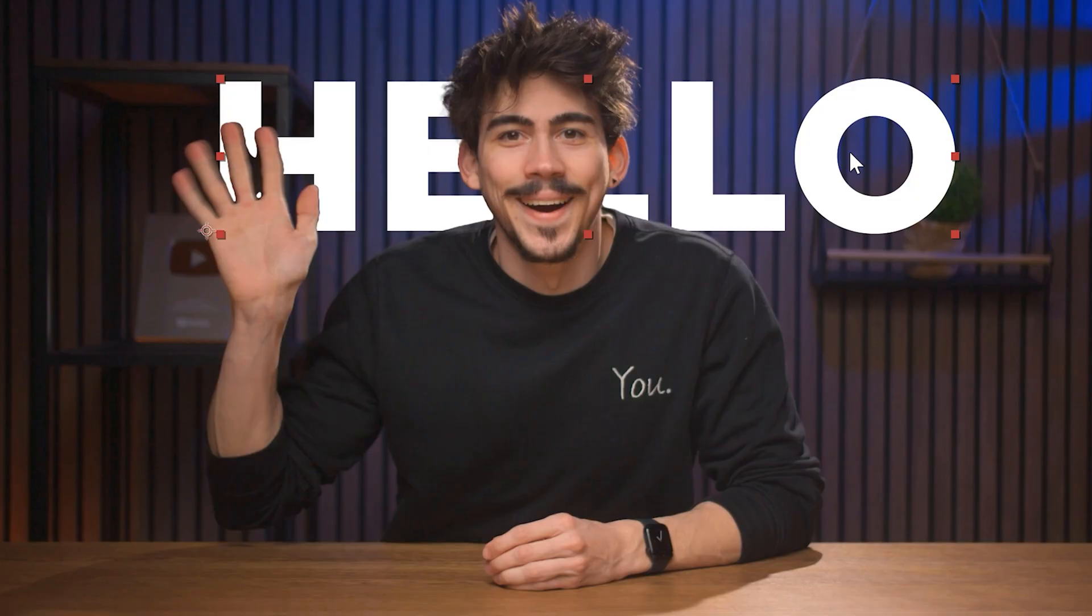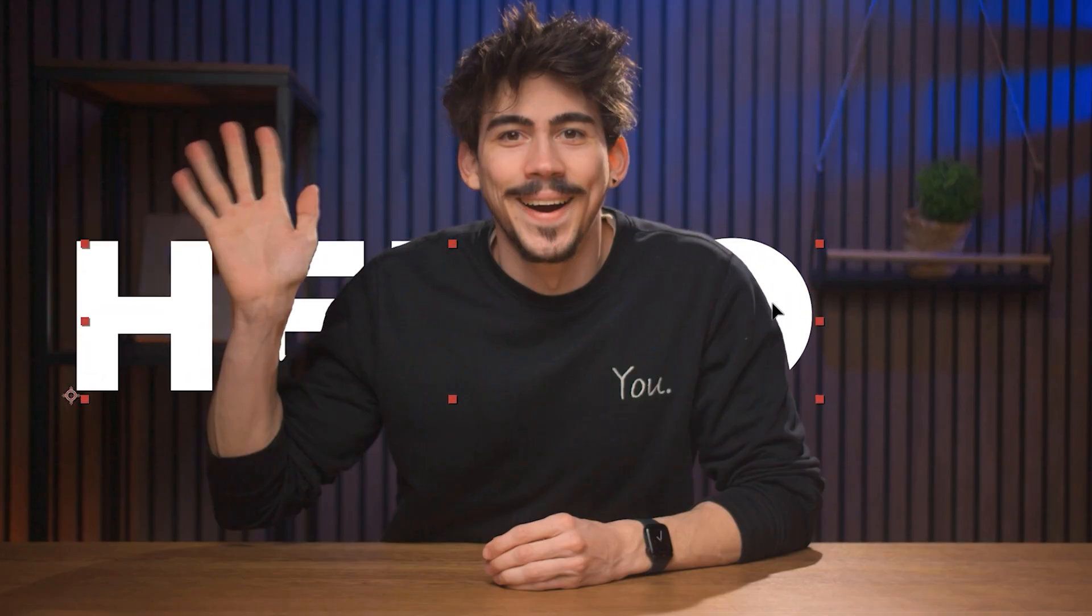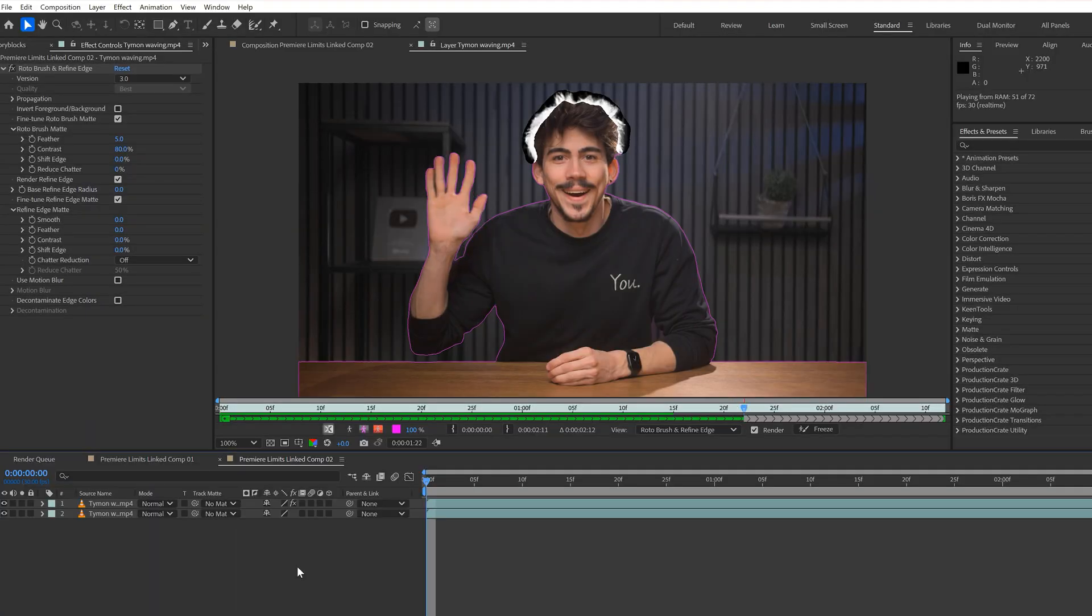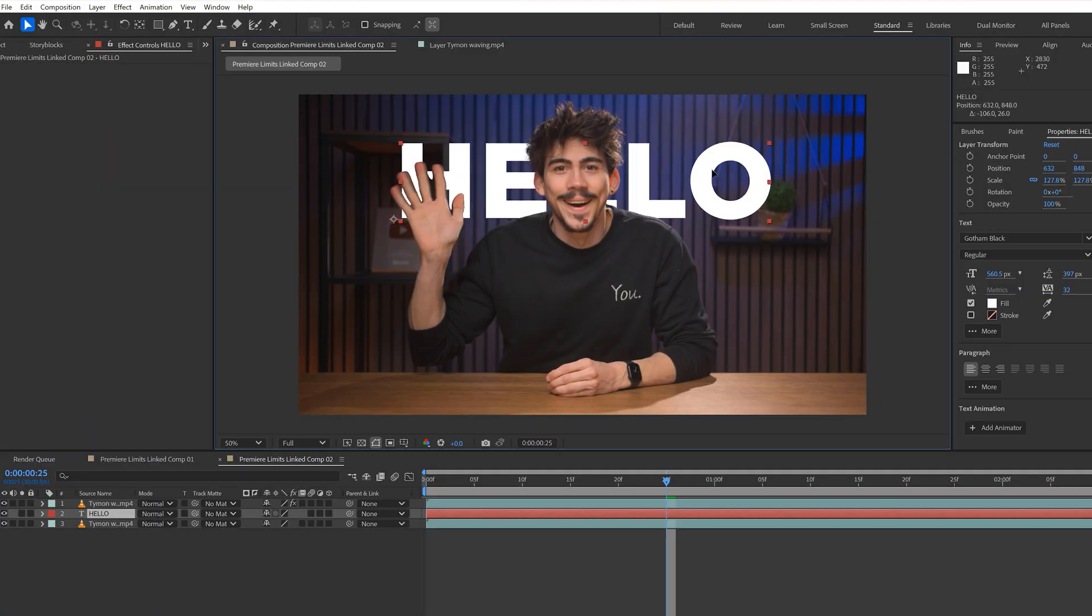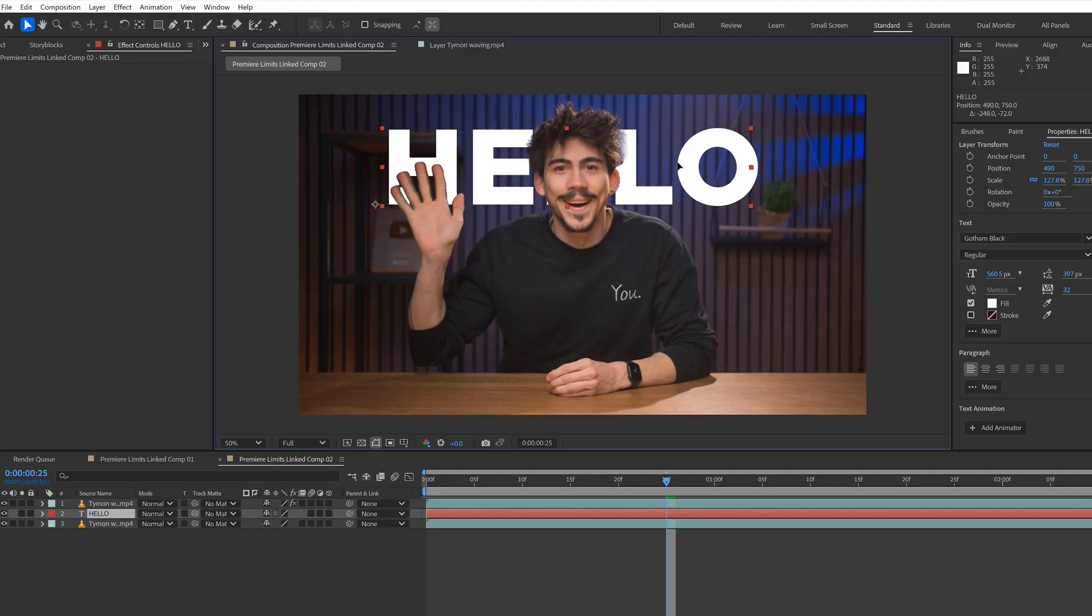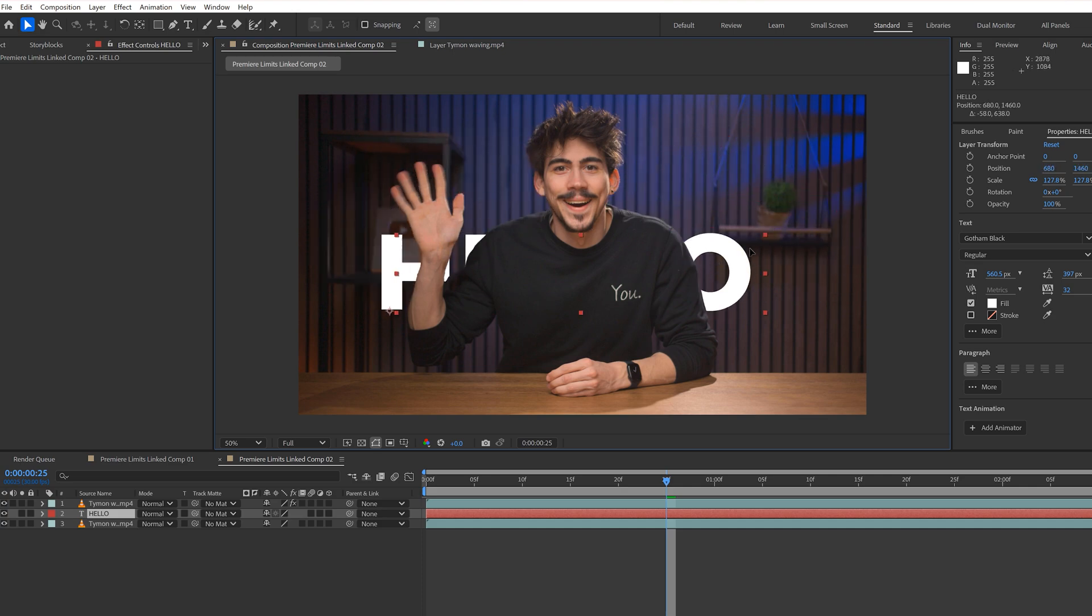Now, this went alright, but I'm not done with the dynamic link yet. I want to put some text behind me and that requires rotoscoping. Alright, so I basically duplicated this clip and rotoscoped myself out. That way, I can add text in between those two layers. And that will then appear behind me. This already feels heavy in After Effects, so I wonder how it will play back in Premiere.